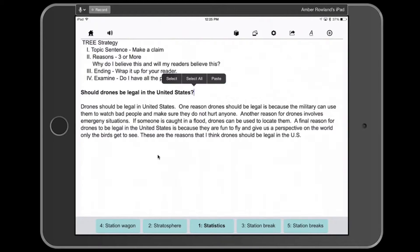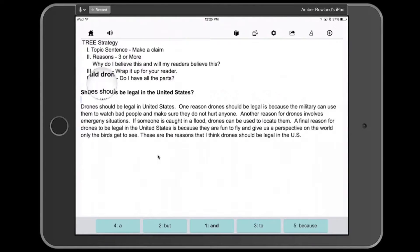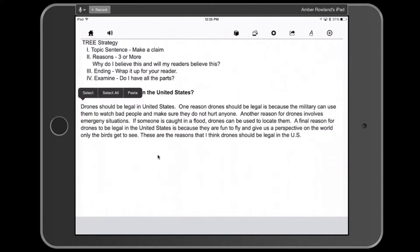The exercise I will demonstrate is facilitating the examine aspect of TREE while reviewing the other parts of the acronym. We will examine all the parts of this essay using the text-to-speech functionality in CoWriter Universal. Students can locate and underline various aspects of the TREE by listening to the text read to them. Select the speaker button within the CoWriter app at any time to have anything read to you; just place the cursor where you want text to start and click the button.